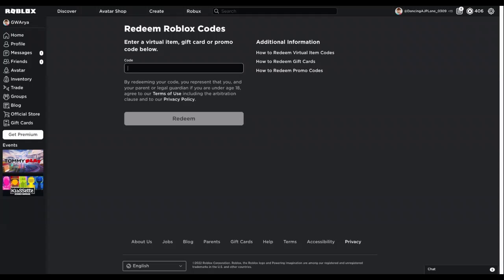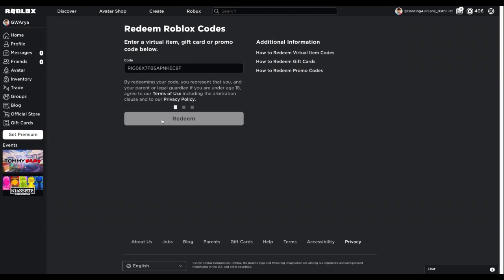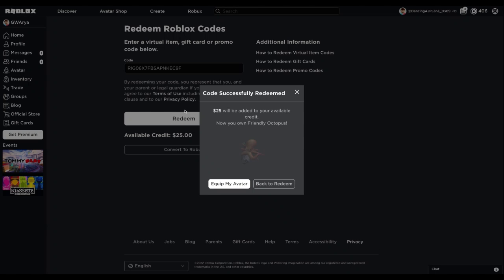Once it's been scratched off, you can see the code. Then you type in the code in this little box that says code above it. You type it in—I'm going to type mine in—and then you press Redeem. After you press Redeem, you also get